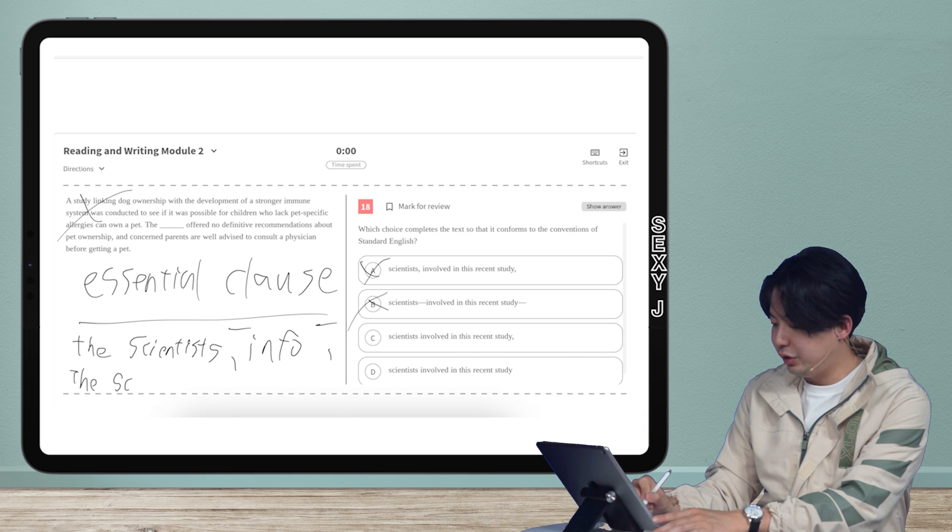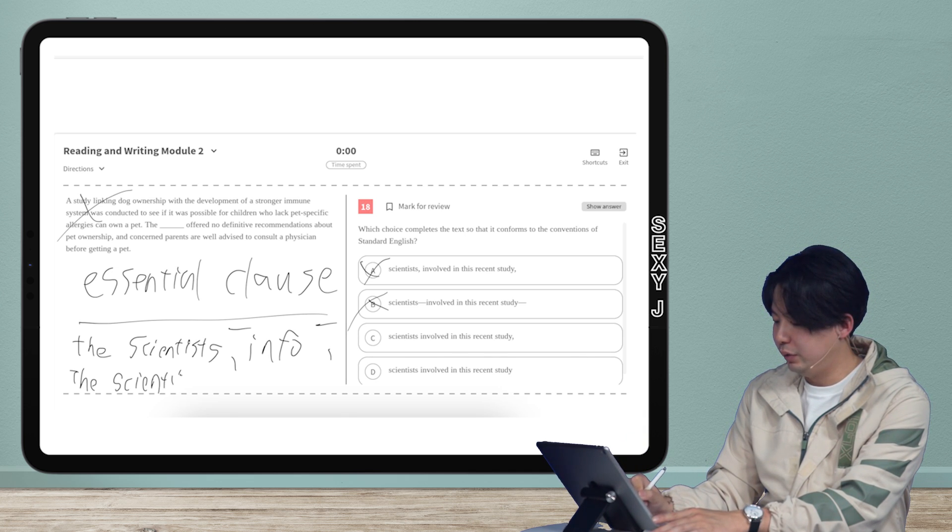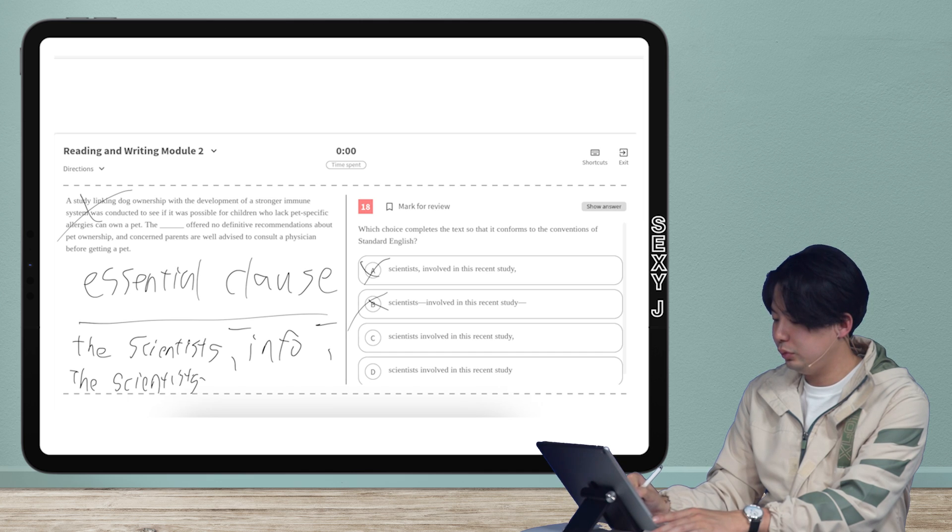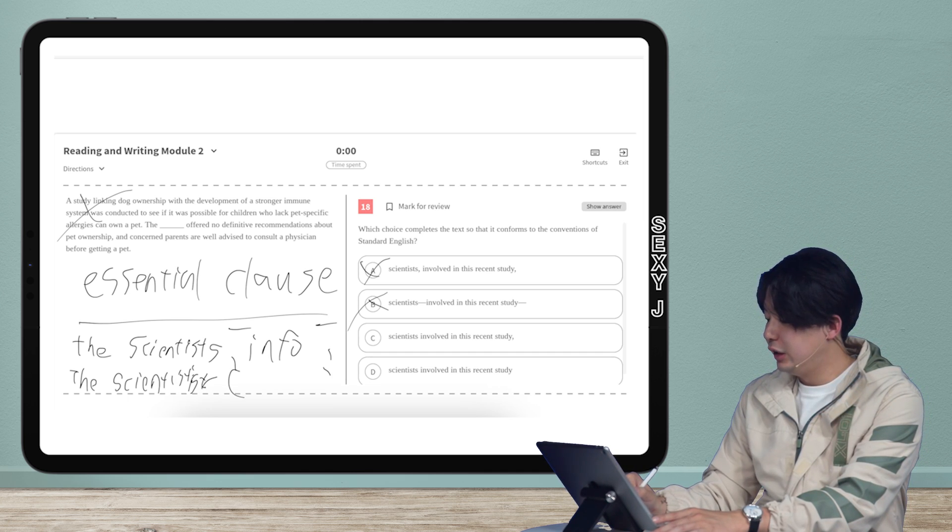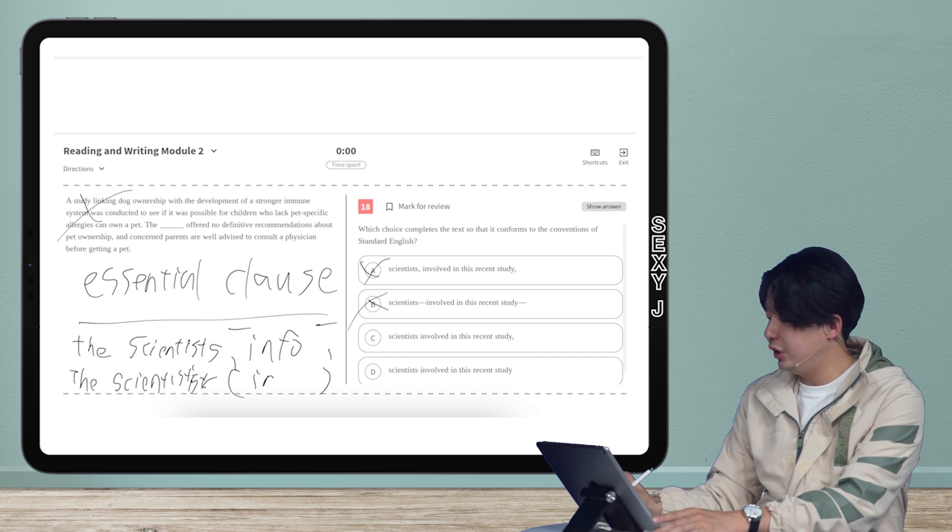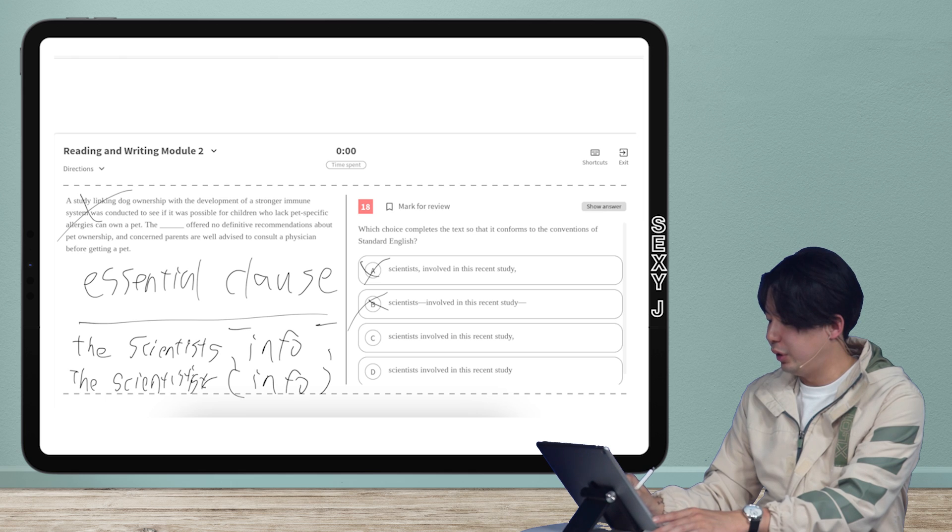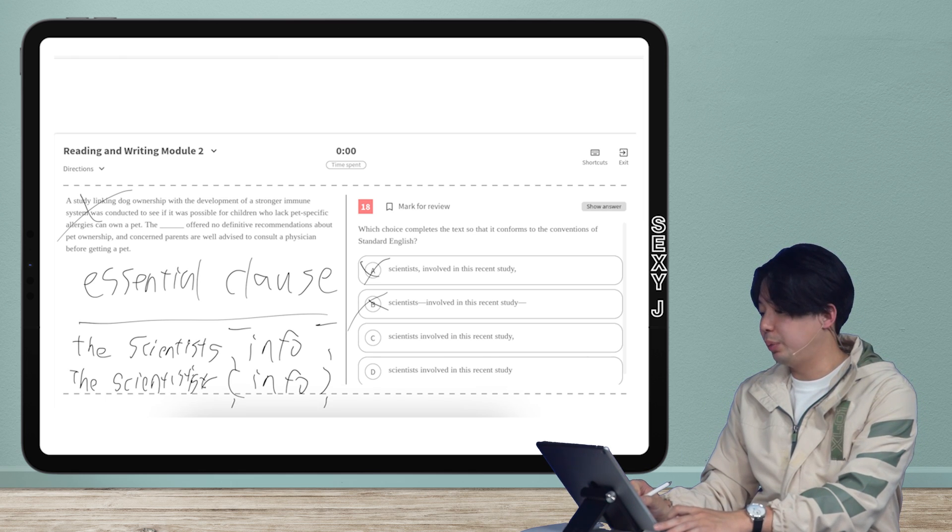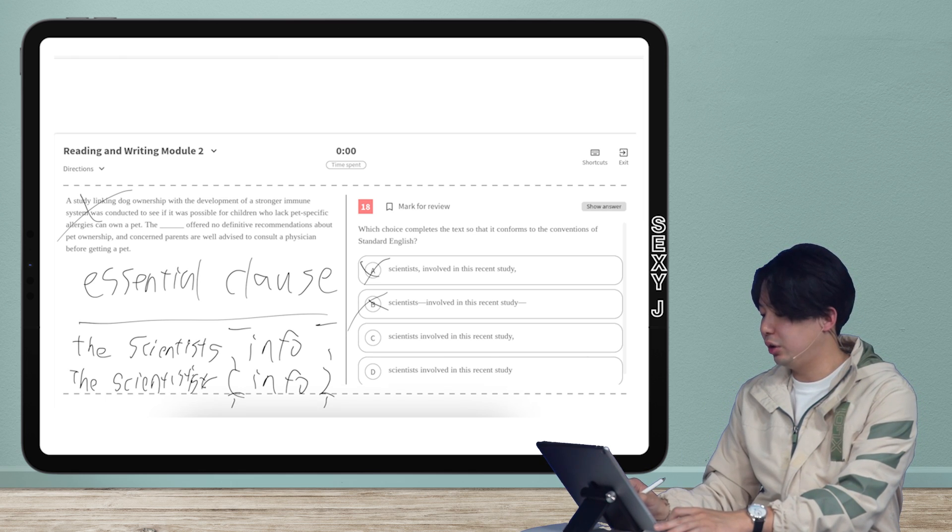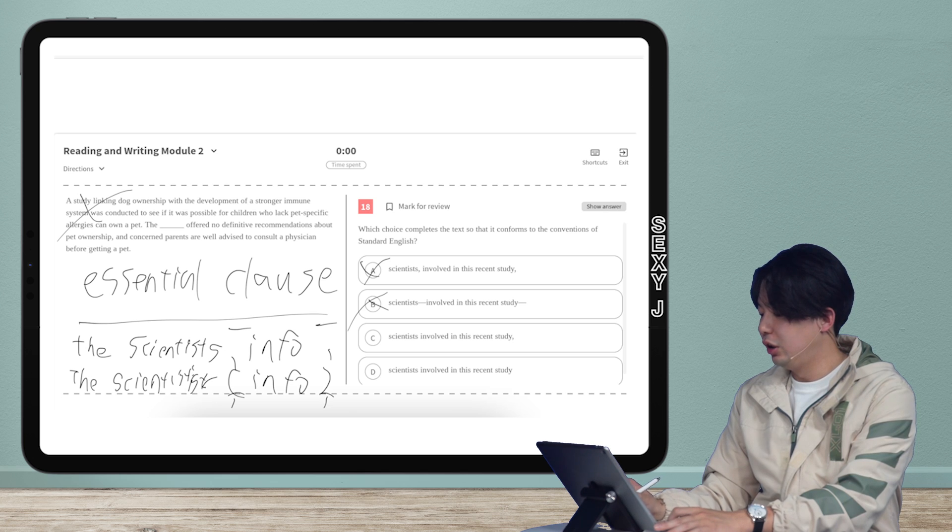So the scientists, I'll write it in the bottom again, just for more room. I'm going to ignore the spelling here. Parentheses, info, is the non-essential clause. So that means I put a comma here, comma here, or dash here, or dash here.